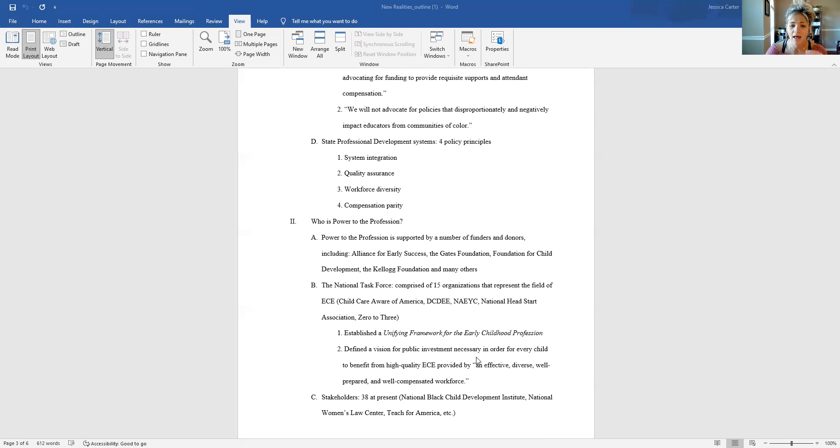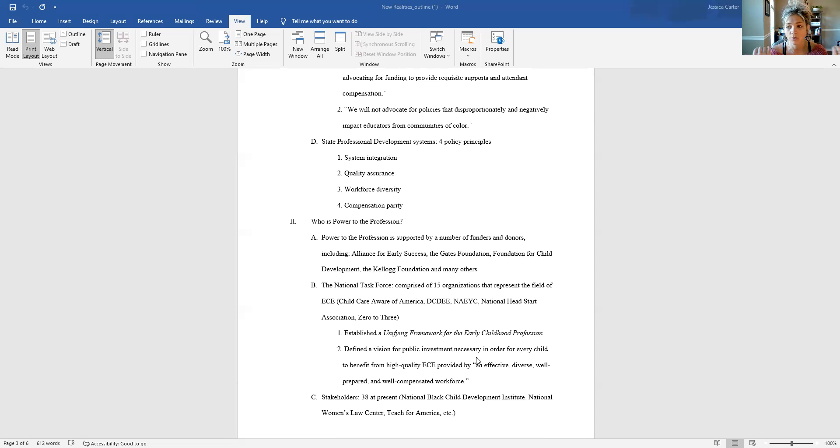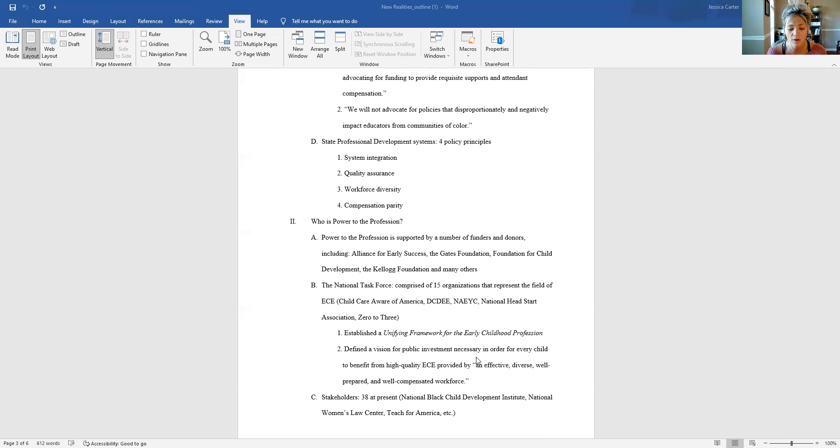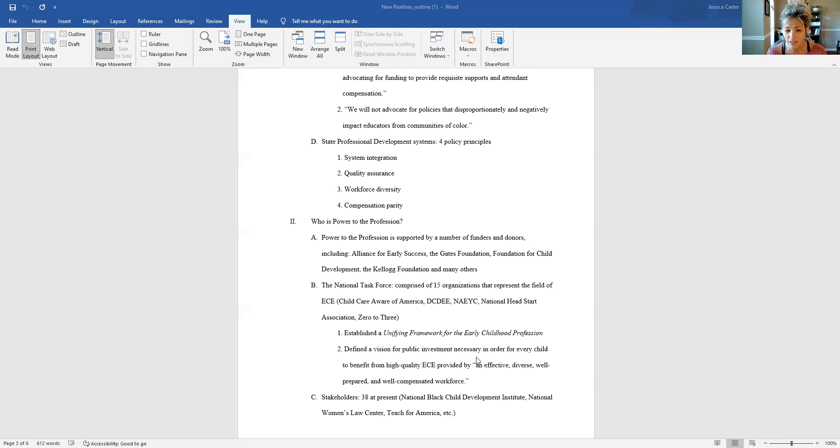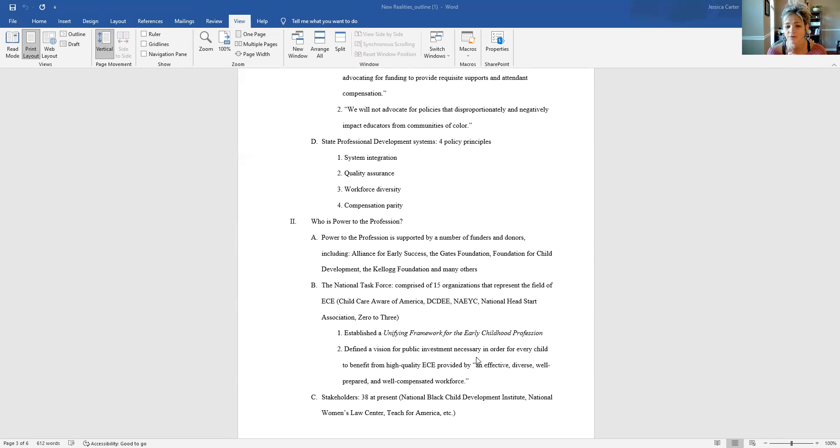And then, so those are funders and donors. The actual task force, national task force that has been doing the legwork to get all of the engagement from different participants and then to organize those decision cycles. That is comprised of about 15 organizations that pretty well represent the field of early childhood ed. So those include Child Care Aware of America, the Division of Child Development and Early Education, National Association for the Education of Young Children, other organizations like National Head Start Association, Zero to Three. Again, I just picked some of the big names to share with you.